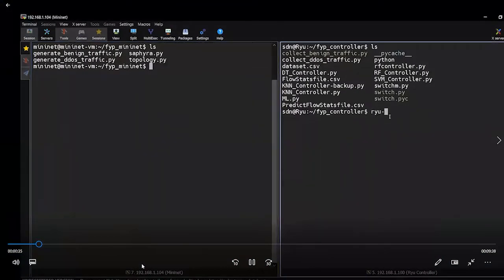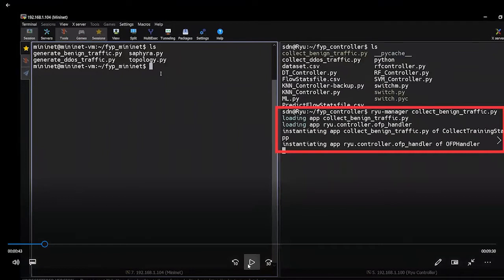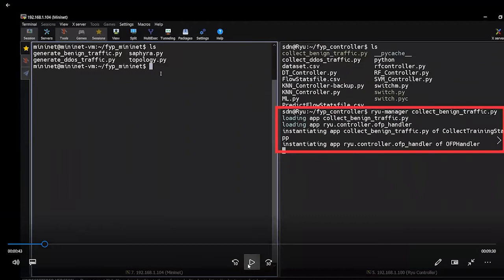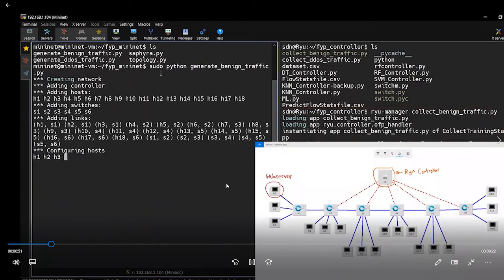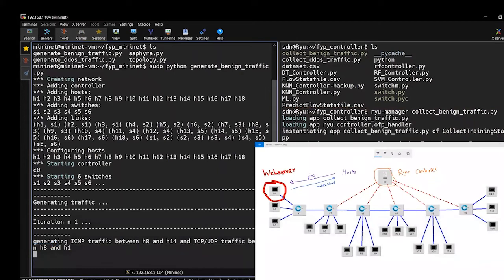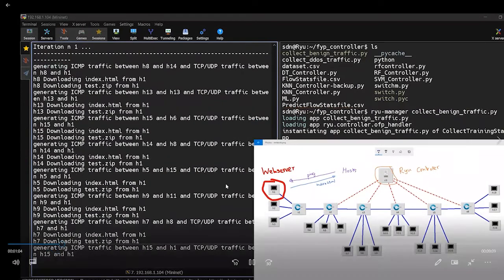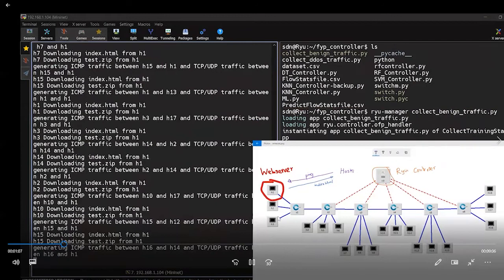We are generating normal traffic from the Mininet virtual machine and collecting it via the controller to prepare our dataset. A Python application running in the right window collects the generated traffic from the Mininet VM on the left. We have a simple HTTP server on host 1 and all other hosts are downloading the default web page from it, while also pinging each other. All this traffic is collected at the Ryu controller — that is how we generated the normal traffic.